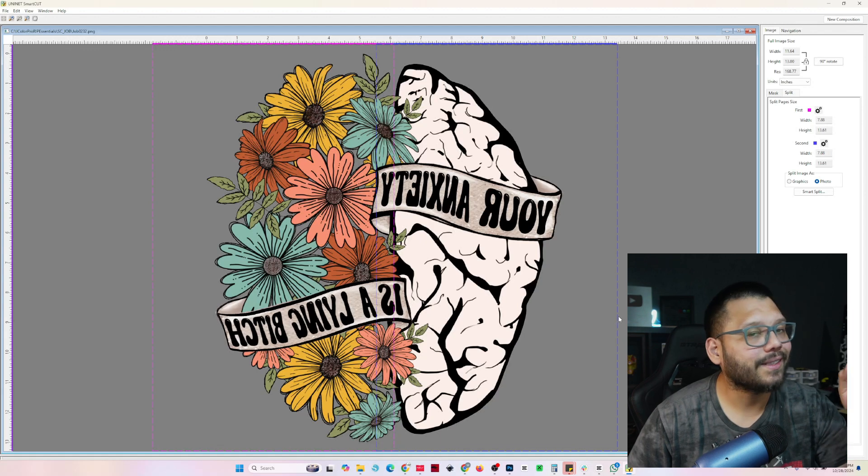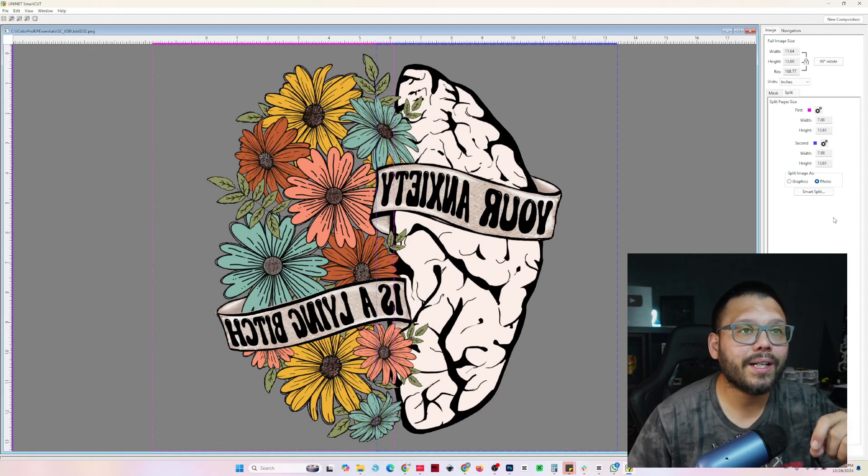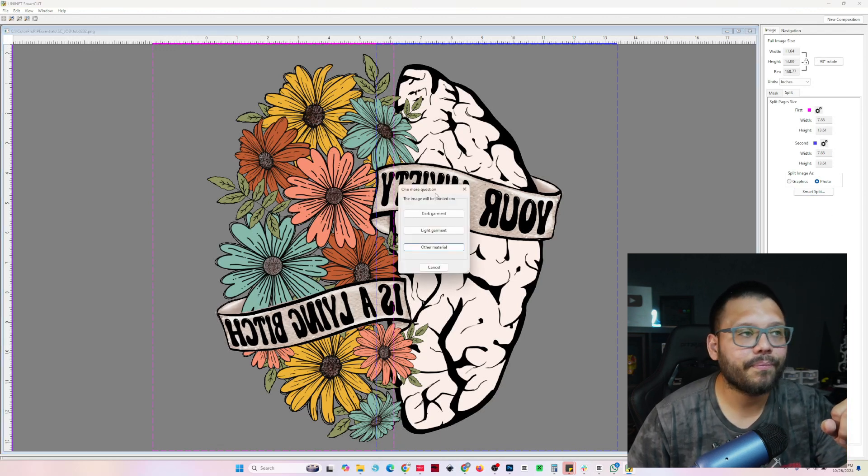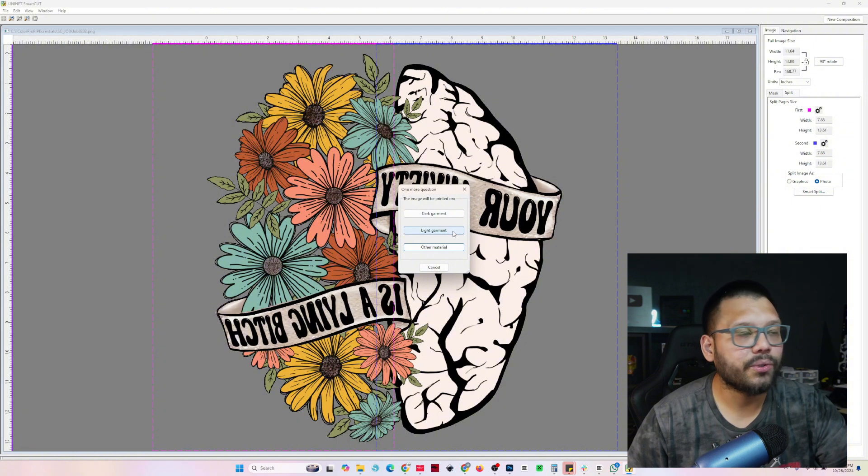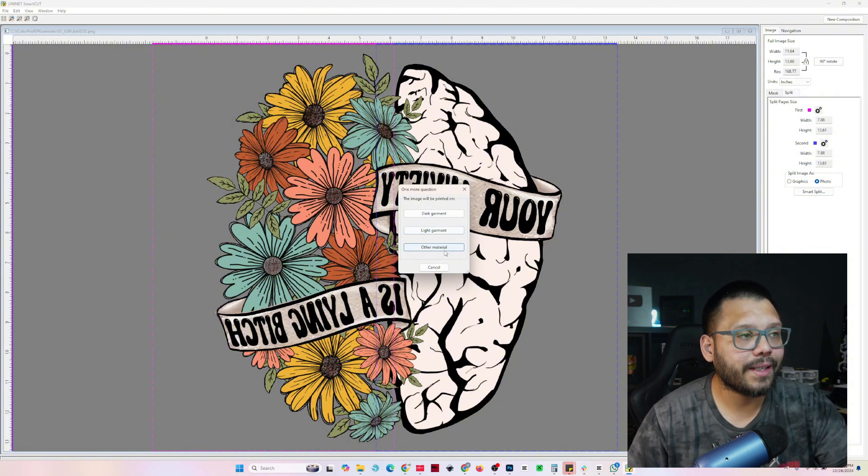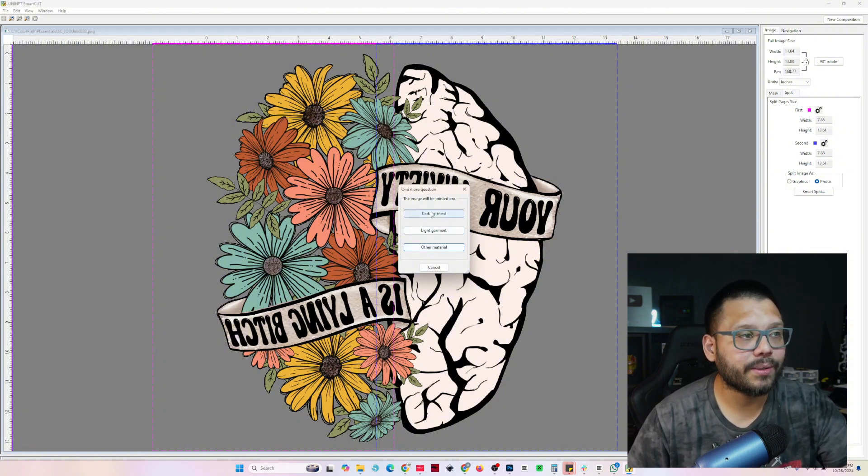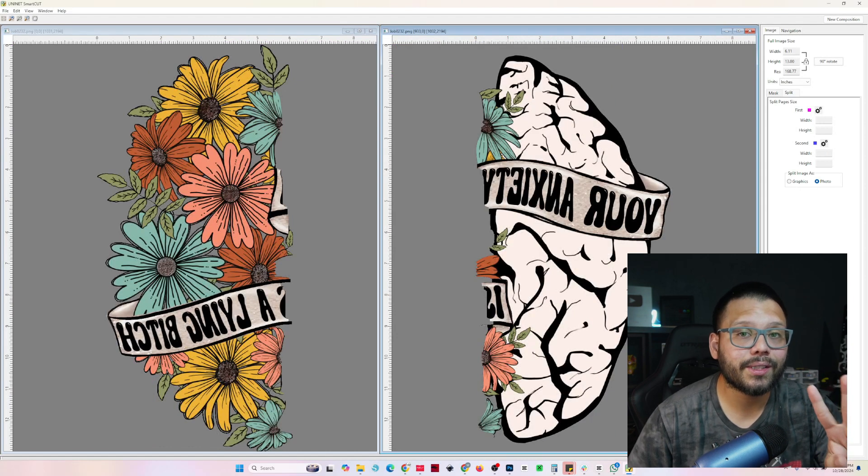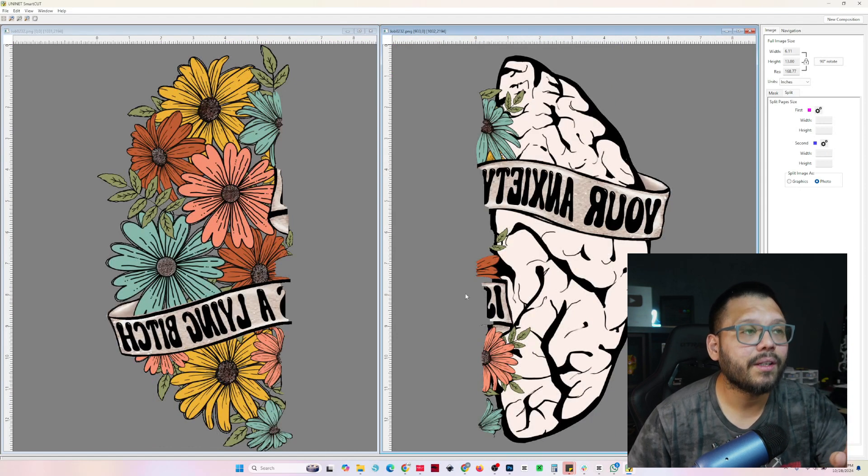Now this isn't the final product. This is not how it's going to print. What we're going to do now is click on smart split. We're going to choose our option whether it's going to be a dark garment, light garment, or any other material. I'm going with dark, and that's going to split it into two separate images.